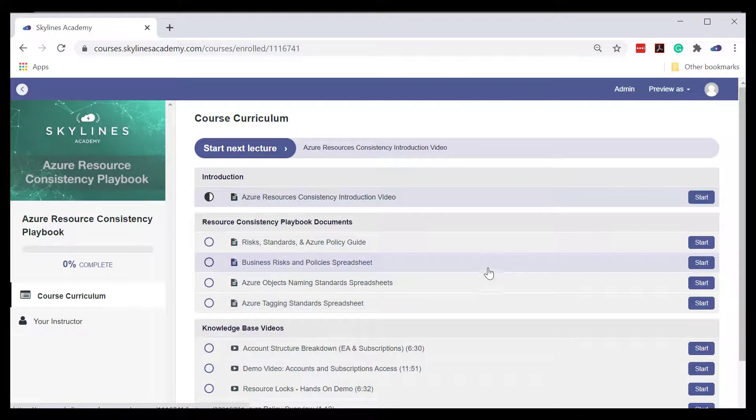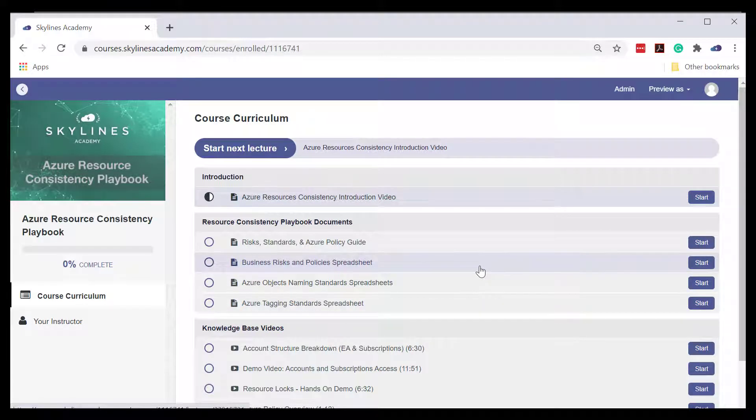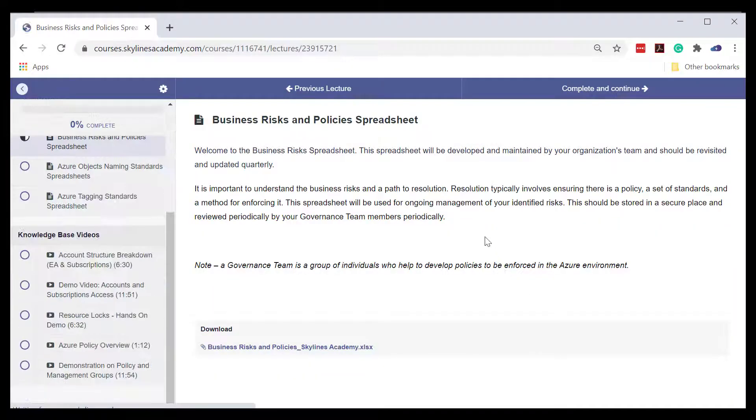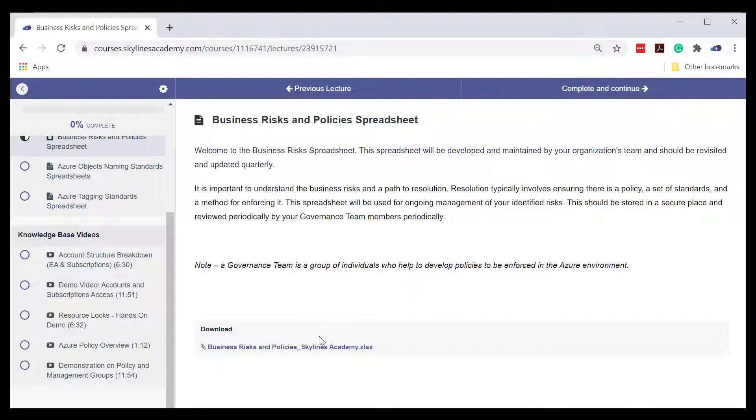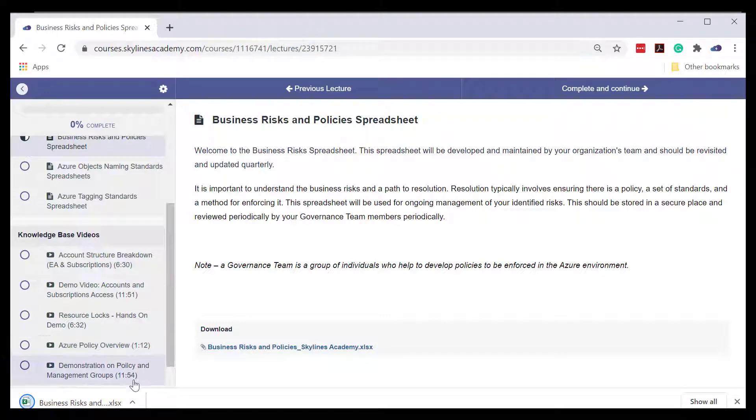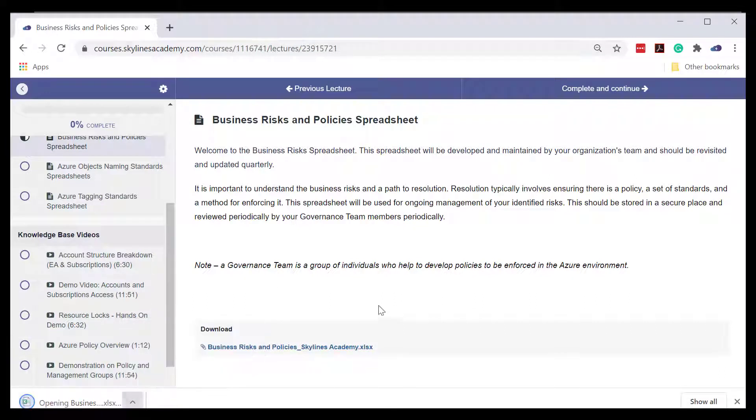You can click into business risks and policies, for example. Now this is a downloadable Excel file, so if you simply click download, you can open this file.